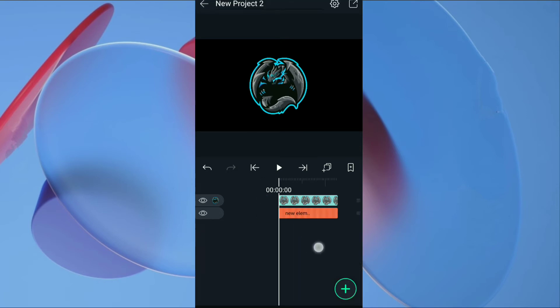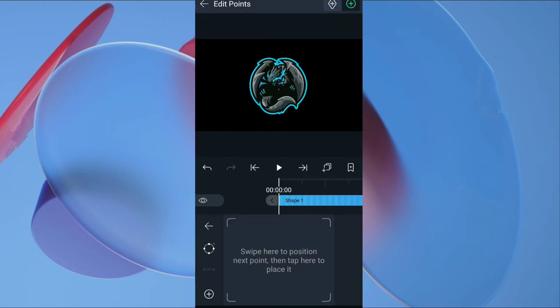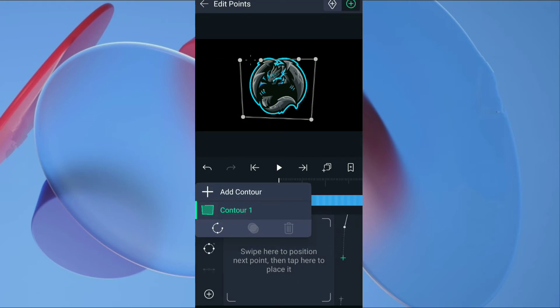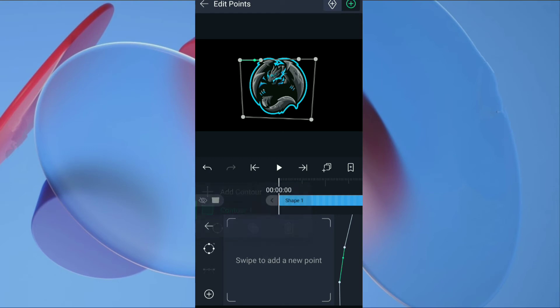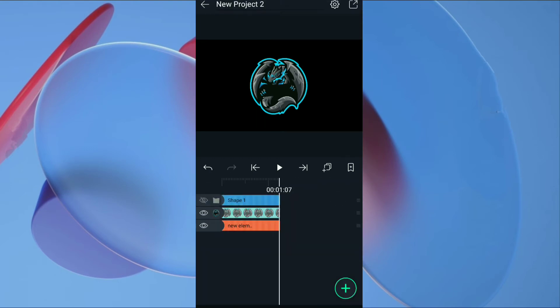Now we want to add liquid fill animation. For that click on plus, select vector drawing. Draw liquid type mask on logo layer. It doesn't have to be a perfect mask. Most important part is smooth wave on top, so it feels like liquid. Trim the unwanted part of the shape layer.